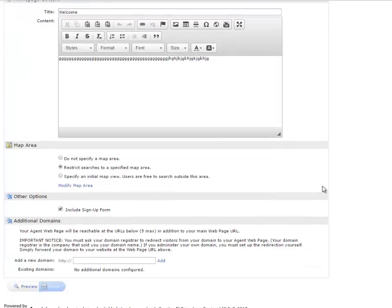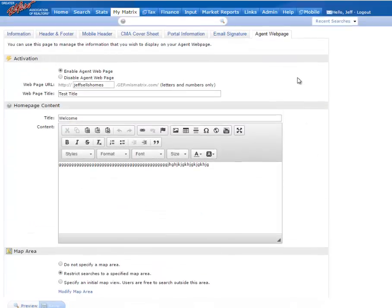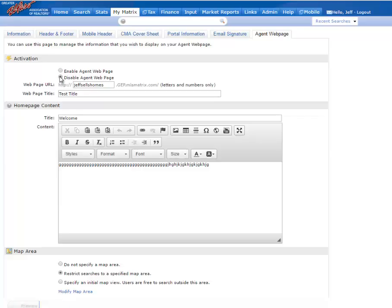On this screen here is where we're going to create your free agent web page. Moving from top to bottom in these settings, first thing you'll want to make sure is that you've checked Enable Agent Web Page.